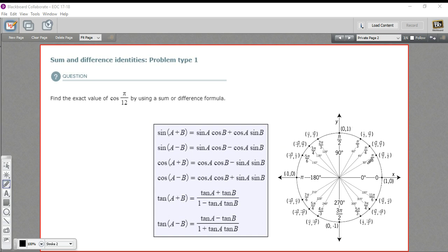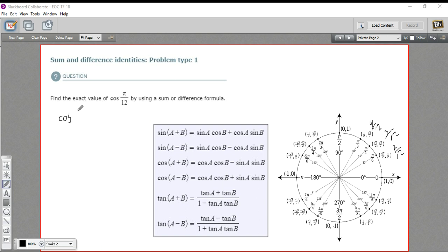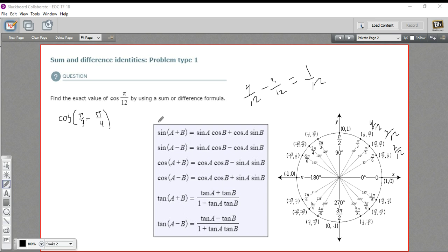Since we've got 12s here, let me make some notes. π/6 is 2π/12, π/4 is 3π/12, and π/3 is 4π/12. Since we're going for π/12, we'll need a subtraction. π/3 minus π/4 leaves just one 12th, so the cosine of π/3 minus π/4 equals the cosine of π/12 — because one-third is four 12ths and one-fourth is three 12ths, giving us one 12th, which is what we want.